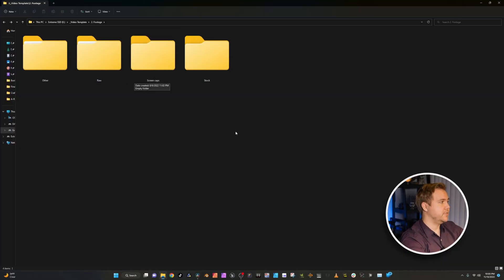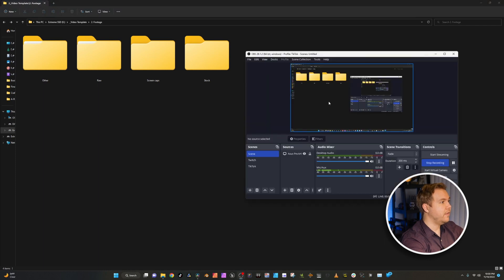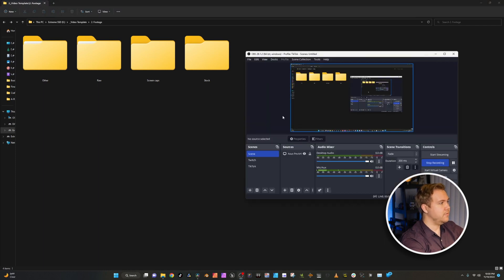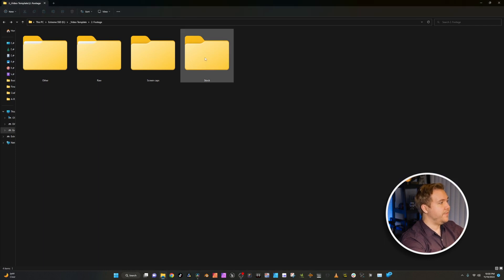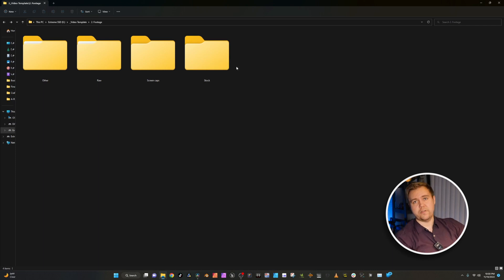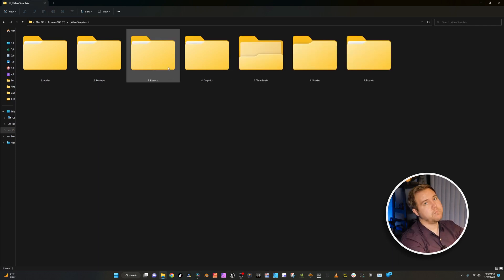We have screen caps, which is screen captures, which is what I'm using right now — if you're curious, I use OBS Studio to do that. And then stock, which is just any stock footage that I might pull up to use for B-roll.